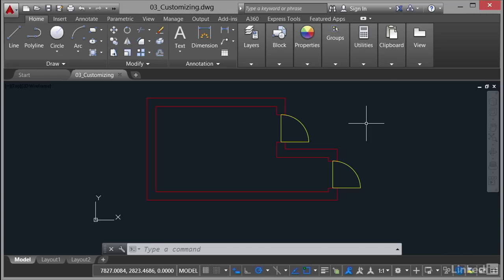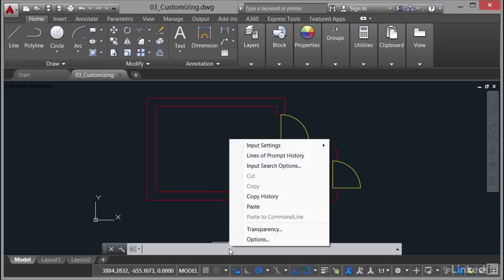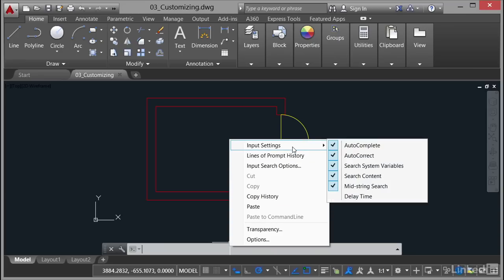So let's have a look now at the input options, the input settings that you have on the AutoCAD command line. Now how do you get to them first of all? How do you actually get to these input settings for the AutoCAD command line? Well, first of all, it has to display on the screen. So there it is there. There's the command line. And if you just hover over it and right click, you get what they call a contextual shortcut menu. So this is basically contextual to the command line itself. And there's our input settings right there.